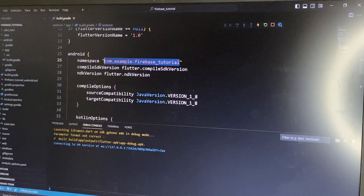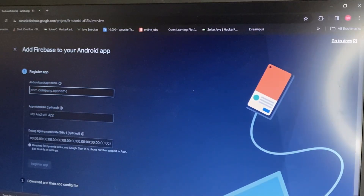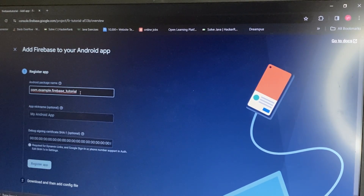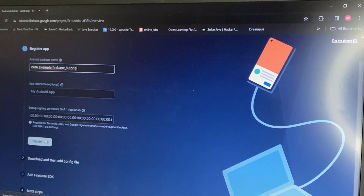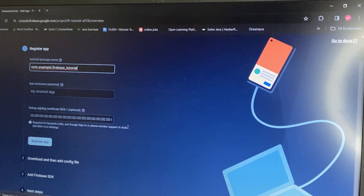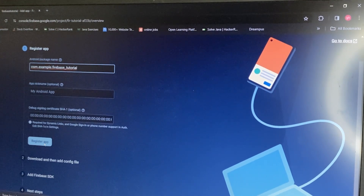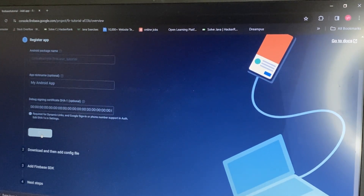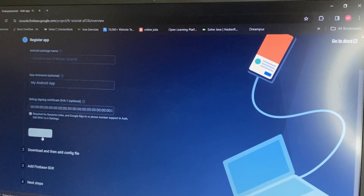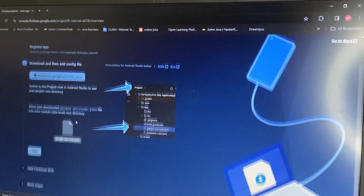Highlight and copy the namespace value, then go back to Firebase and paste it into the Android package name field. We don't need the debug signing certificate — that's for something like sign-in with phone number, which I'll show in a different video.